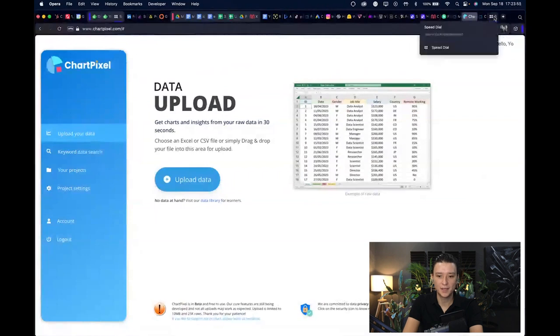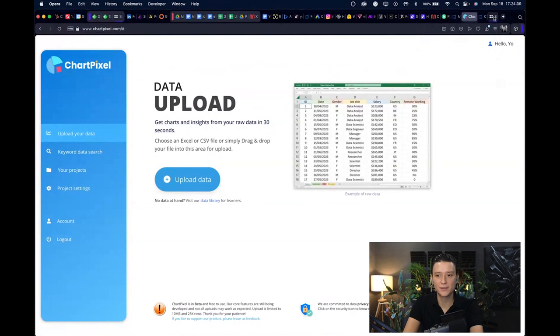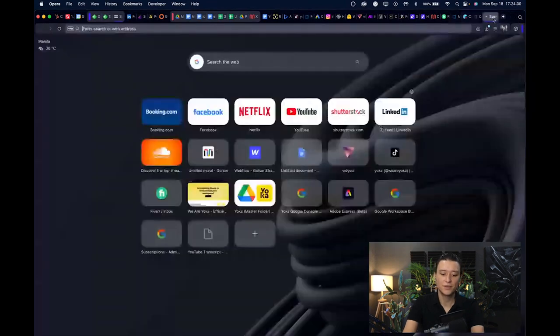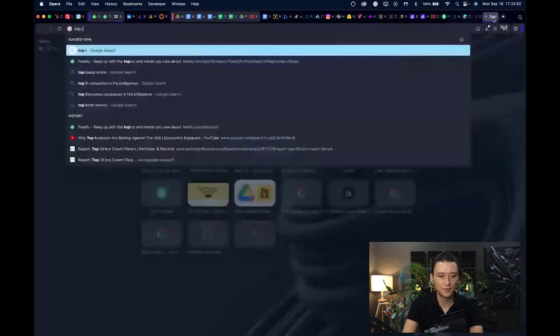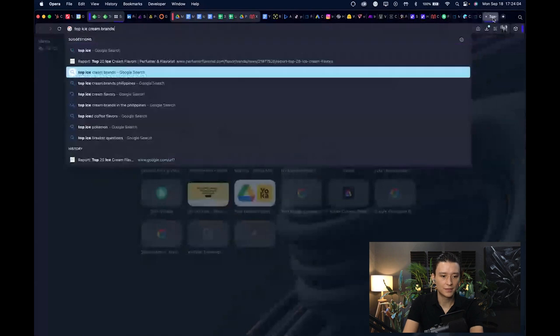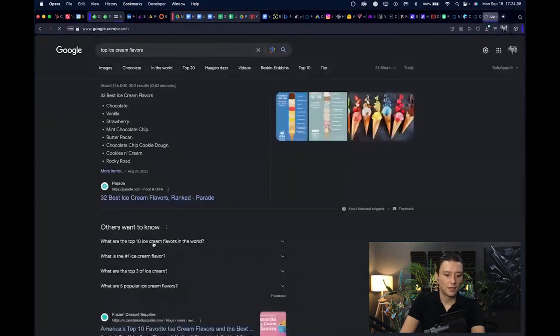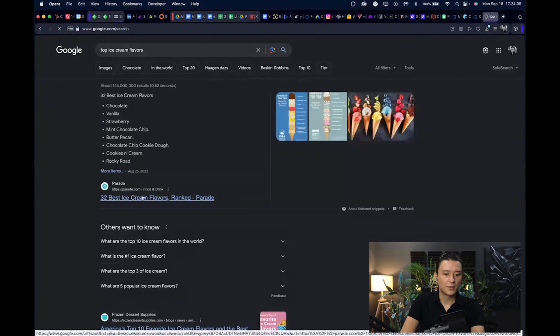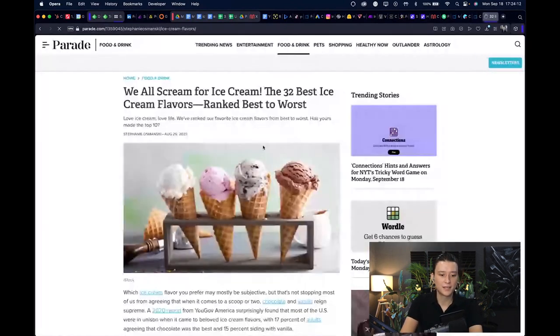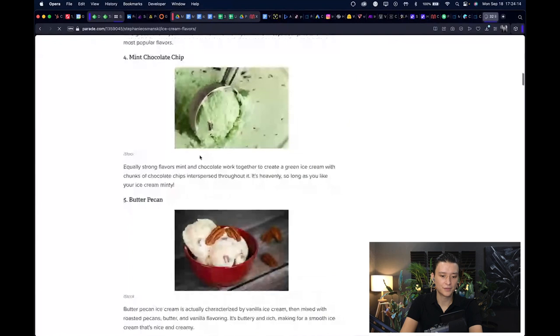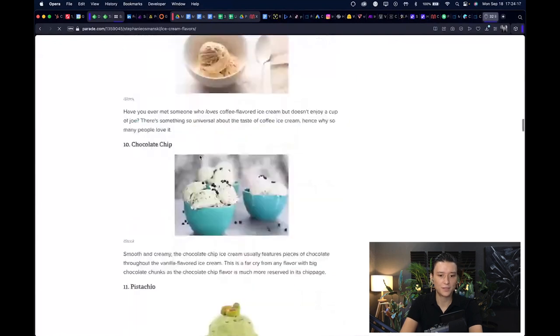Let's check out one more time how you get the data in the first place, because as I said you can only do Excel or CSV files. So what if we search something like top ice cream flavors?